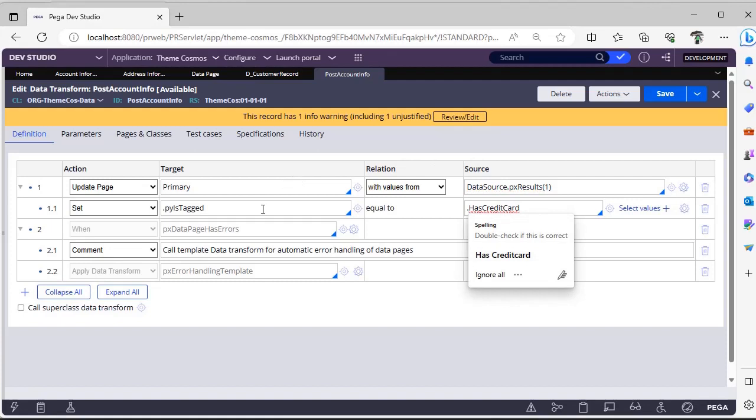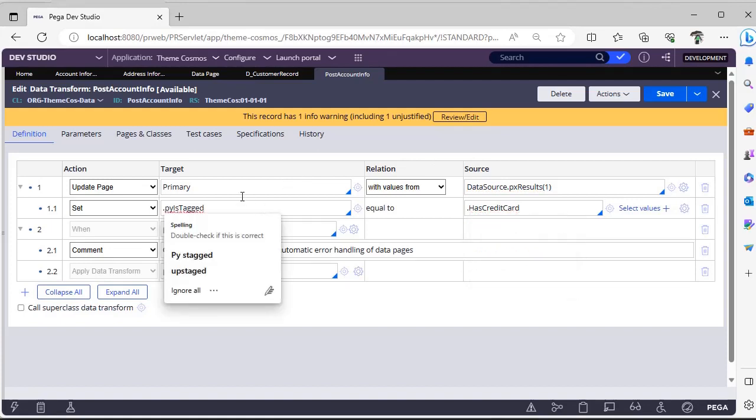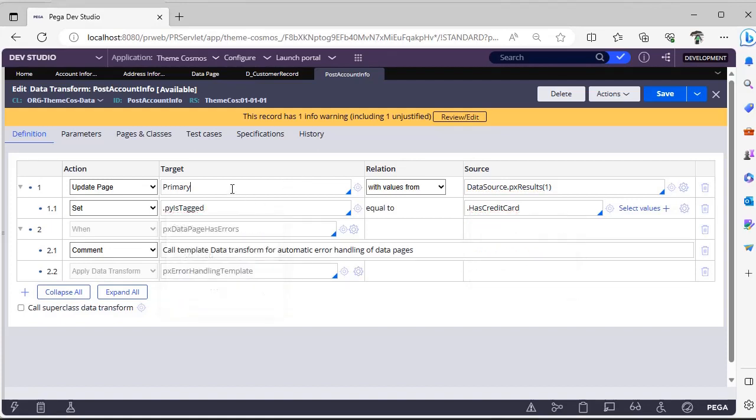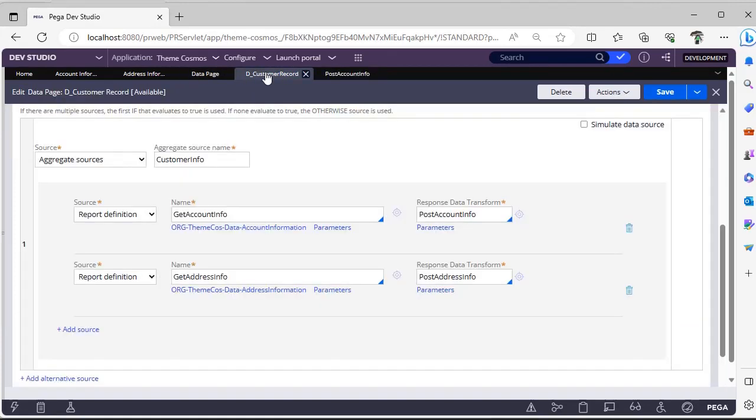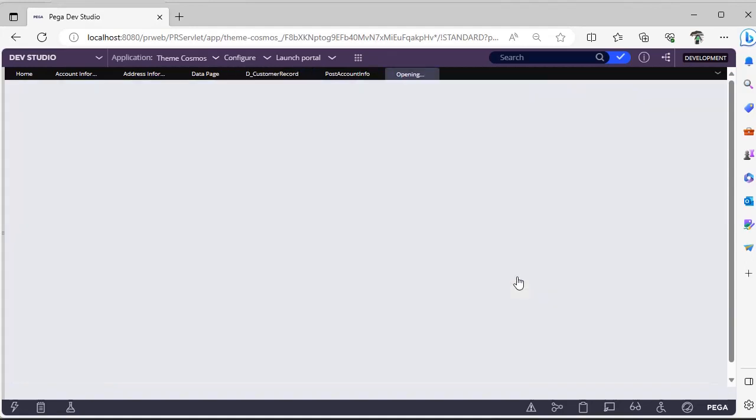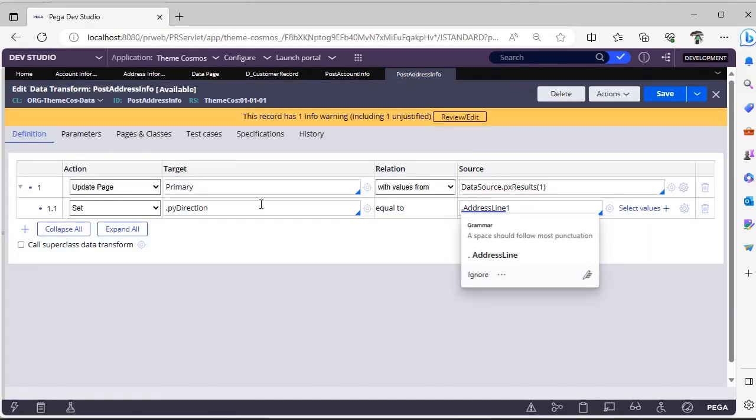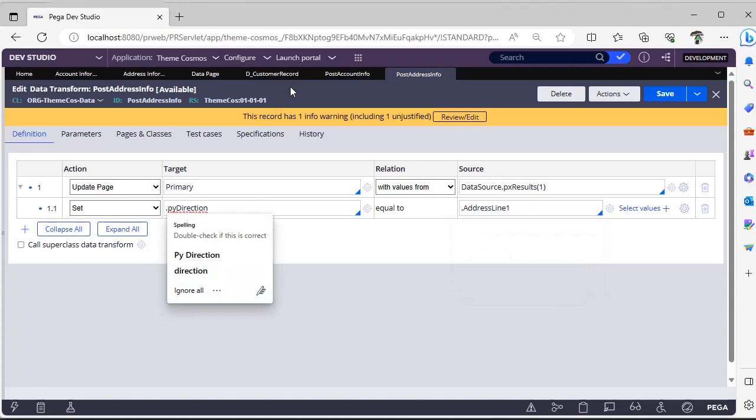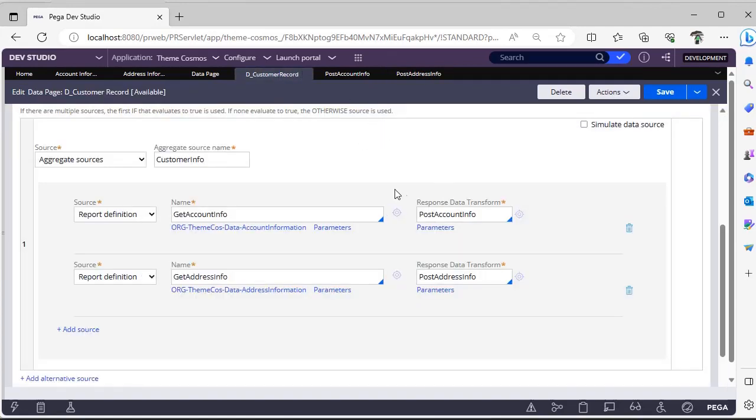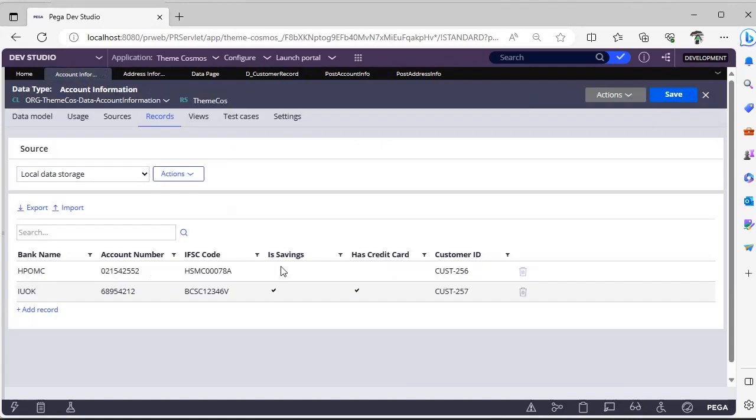This is for address info. Here also I am doing the same. Address line 1 I am mapping to direction. That's why our particular combination is has credit card is false for customer 256 and address line 1 is Chennai. That's why we got results like that.